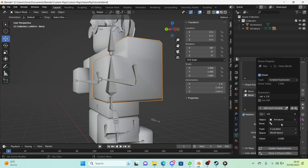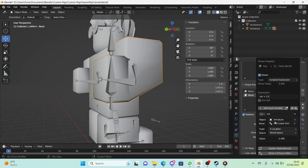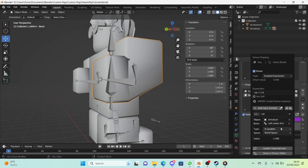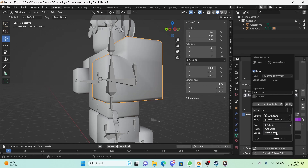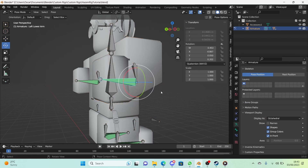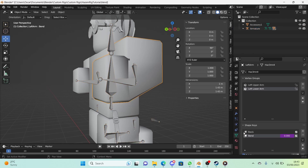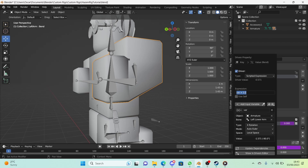For the Object, select the armature, and for the Bone, select 'Left Lower Arm'. If the input variable box hasn't shown up, click 'Add Input Variable', then click the DNA button and change it to 'Transform Channel'. Change the type from X Location to X Rotation, and change the space from World Space to Local Space. This is similar to the constraints — if you check the bone constraint, it's at minus 90 degrees, local space, on the X axis.